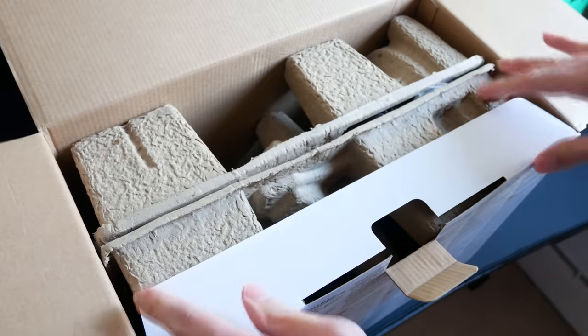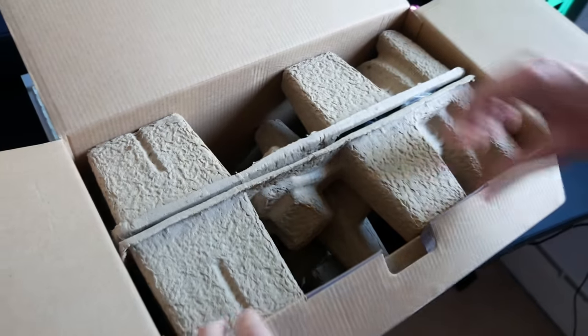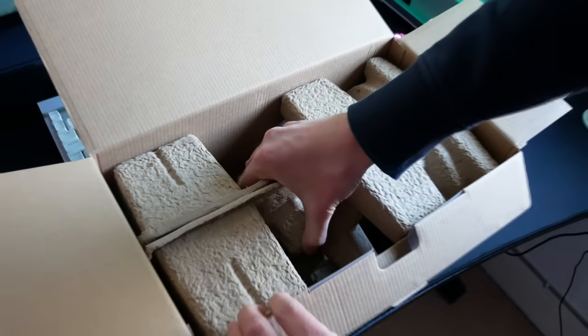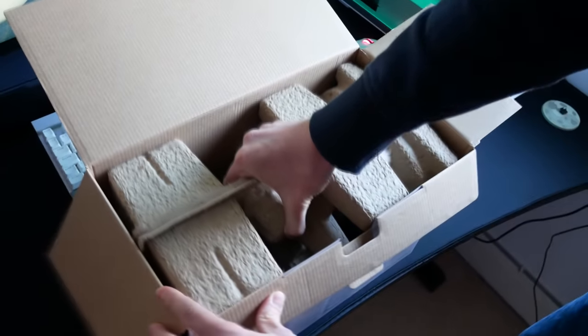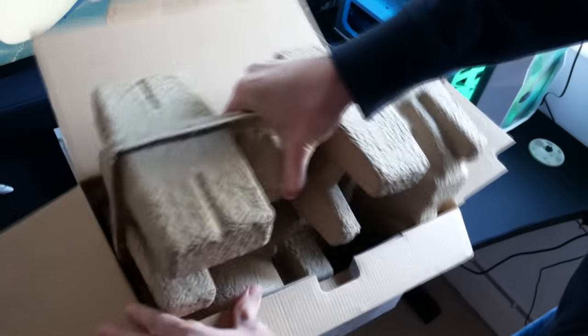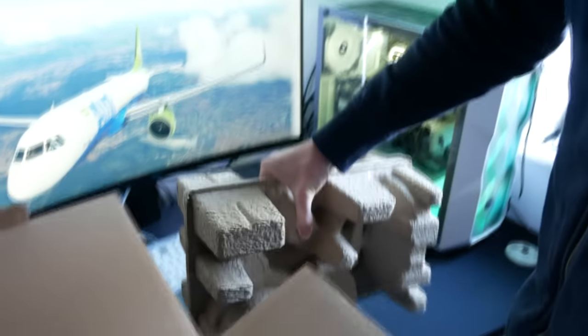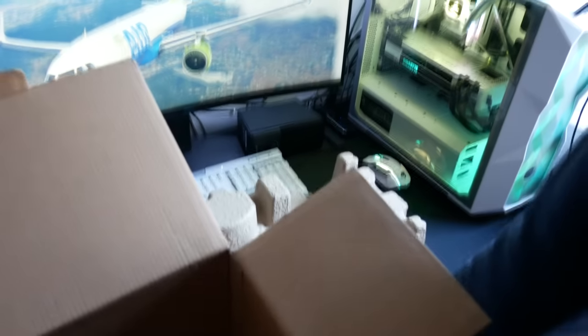Taking it out, nice to see less polystyrene and more cardboard egg carton type material for the packaging. Even here as I unboxed it, I couldn't believe how small it was going to be because the packaging just doesn't give it away.